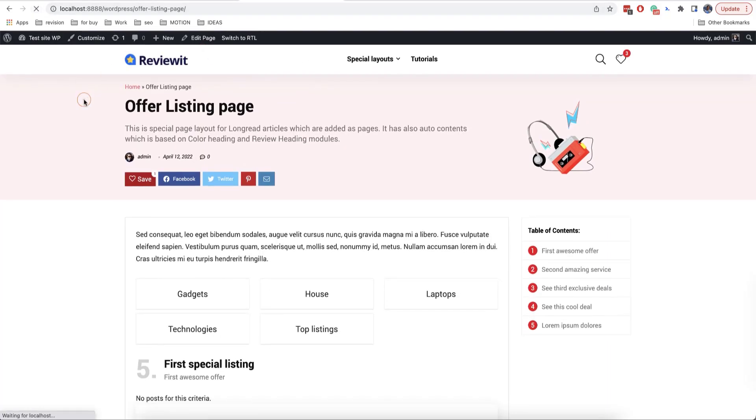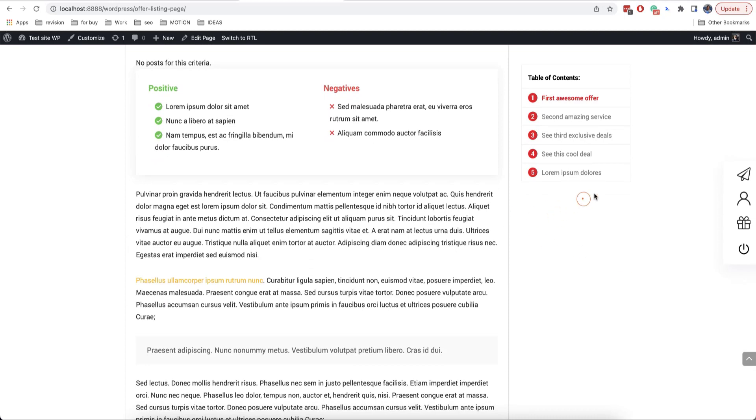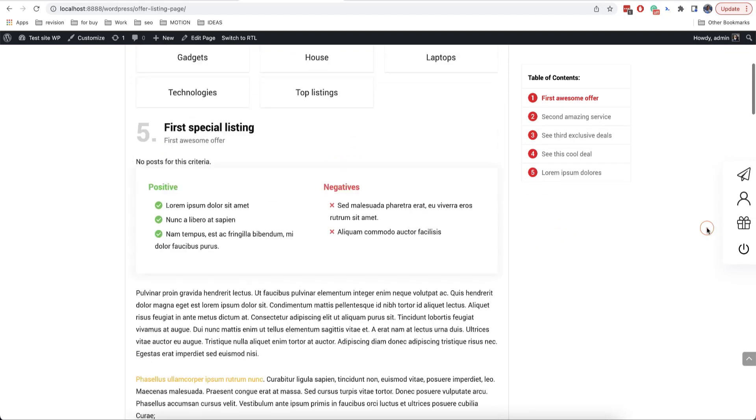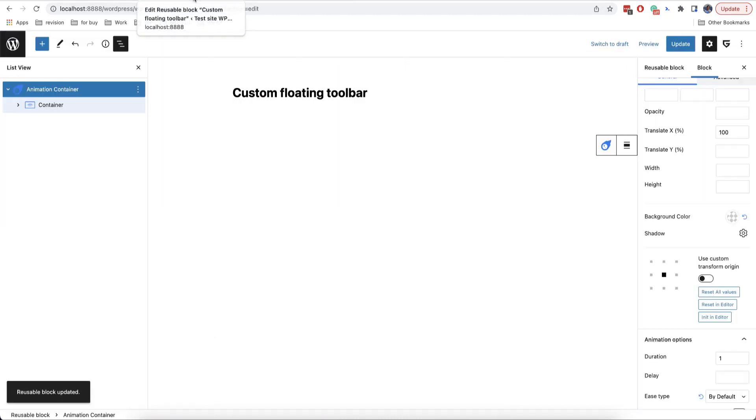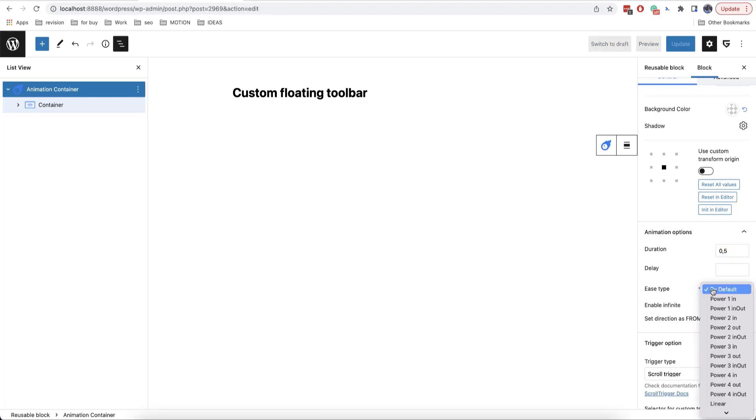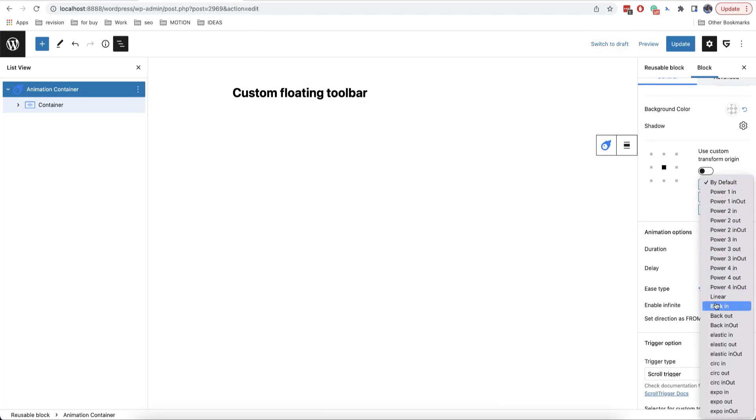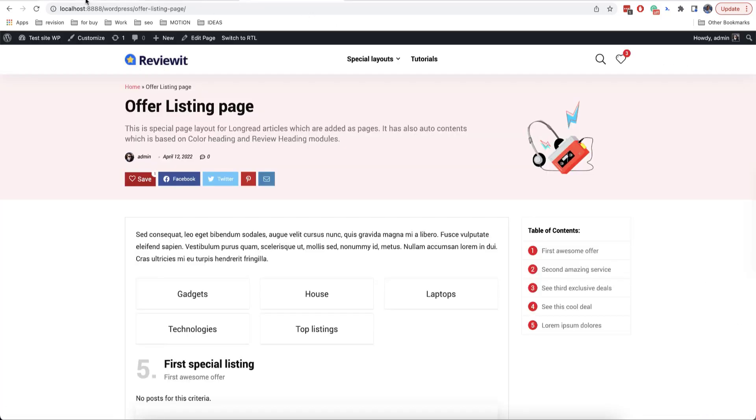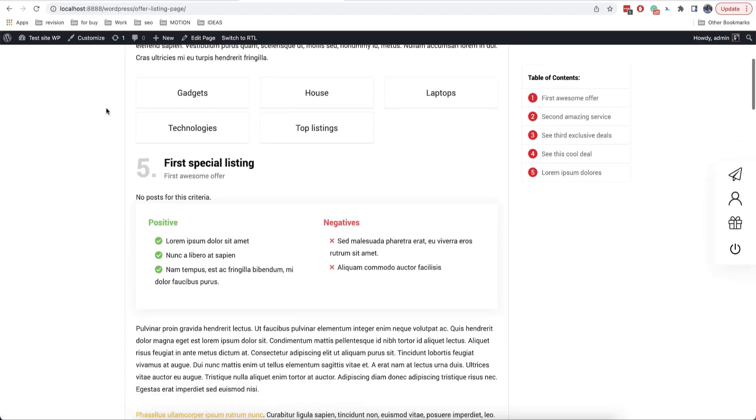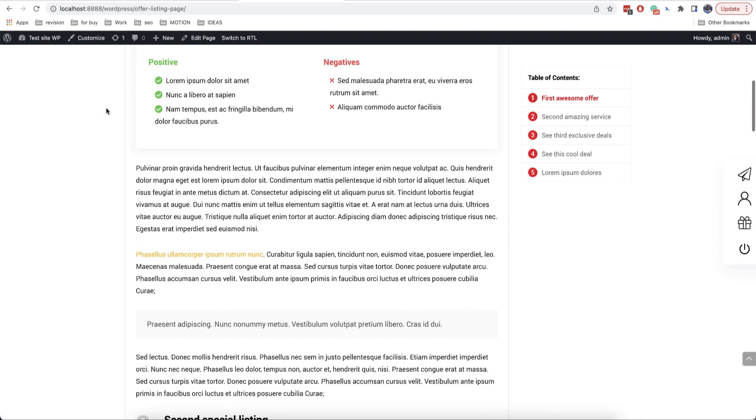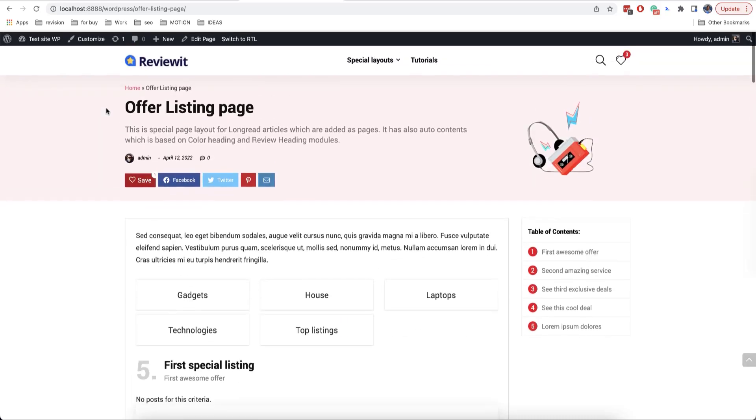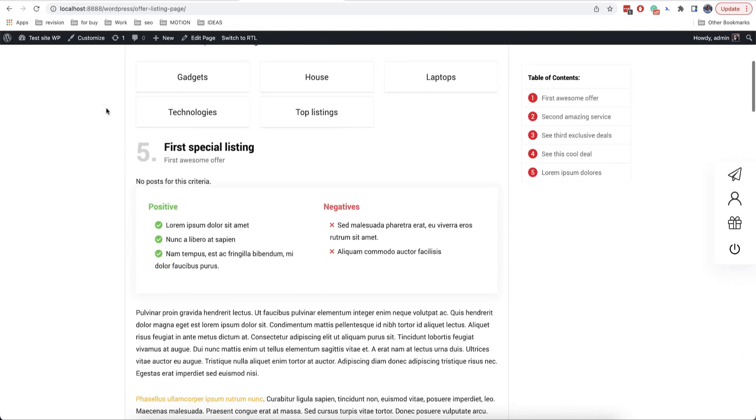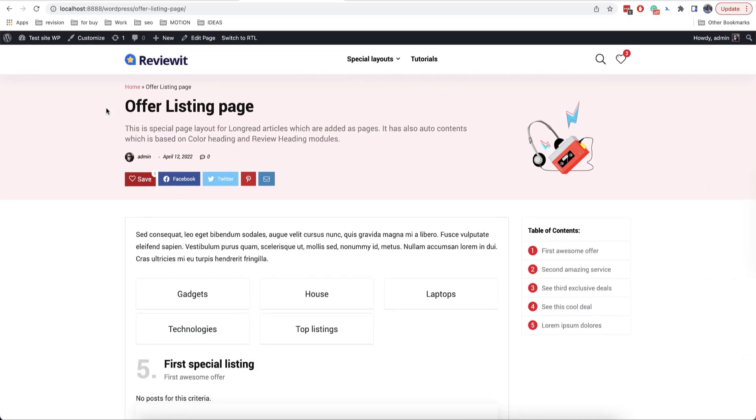By default, our container is hidden. The container will appear and then it disappears back like this. Here we can set also another duration or we can select another ease type. As we can see everything works very well. We will learn more about animations in our next videos.